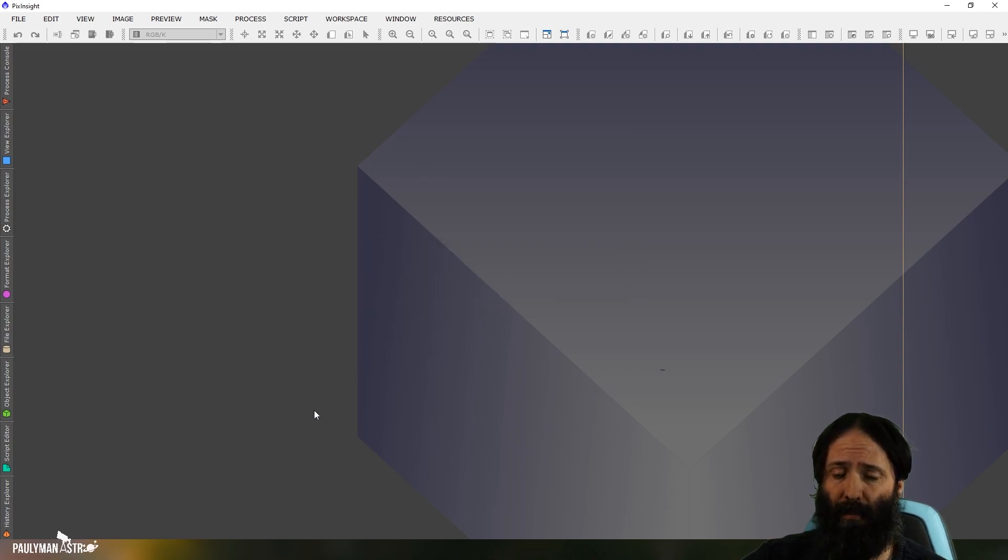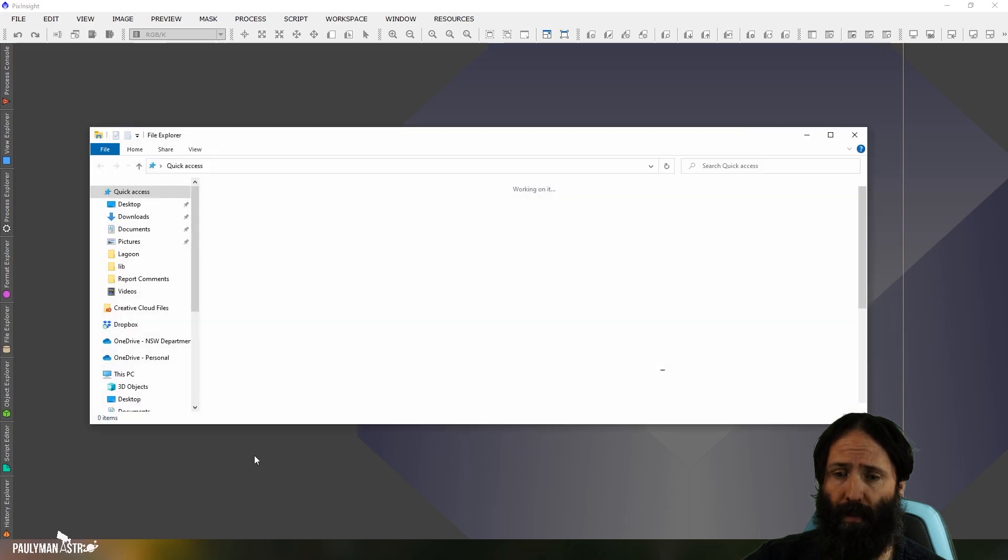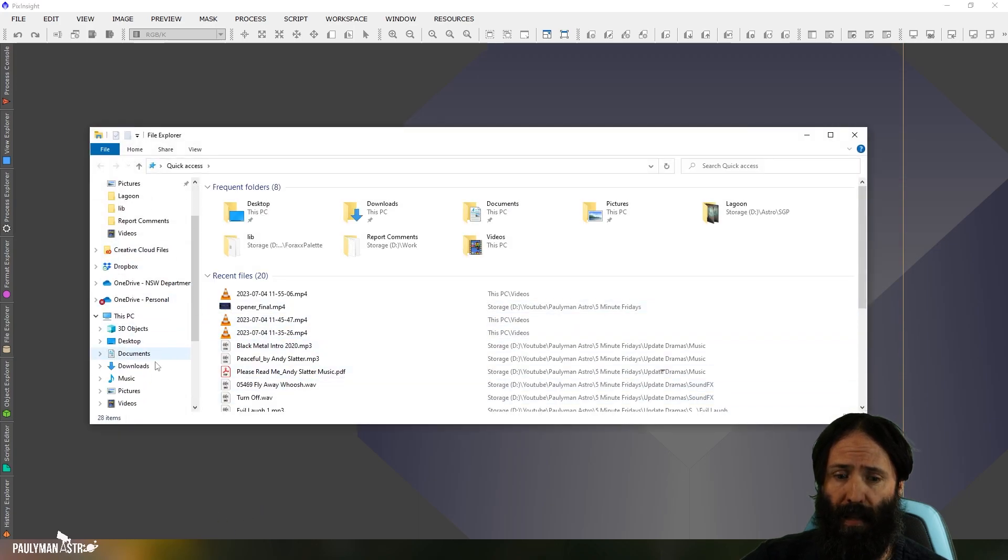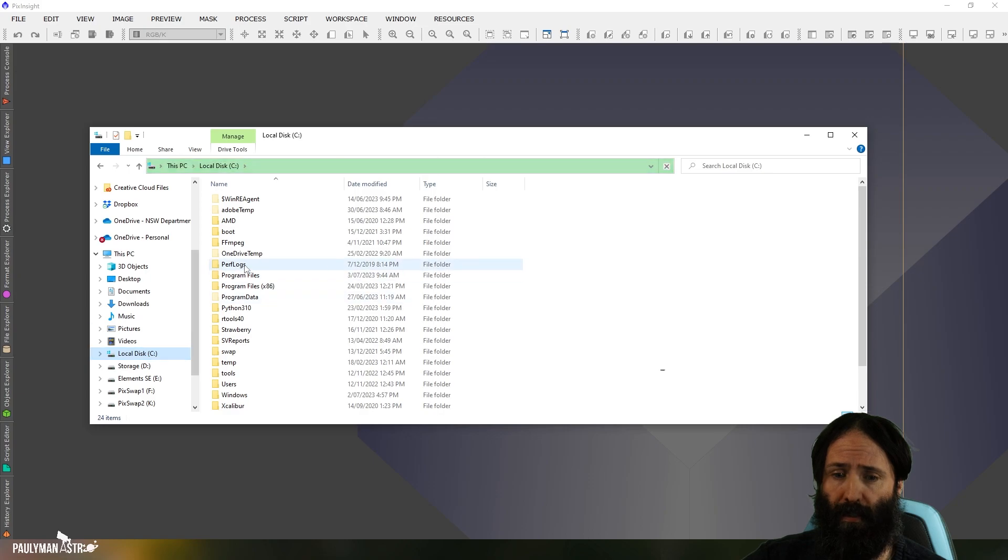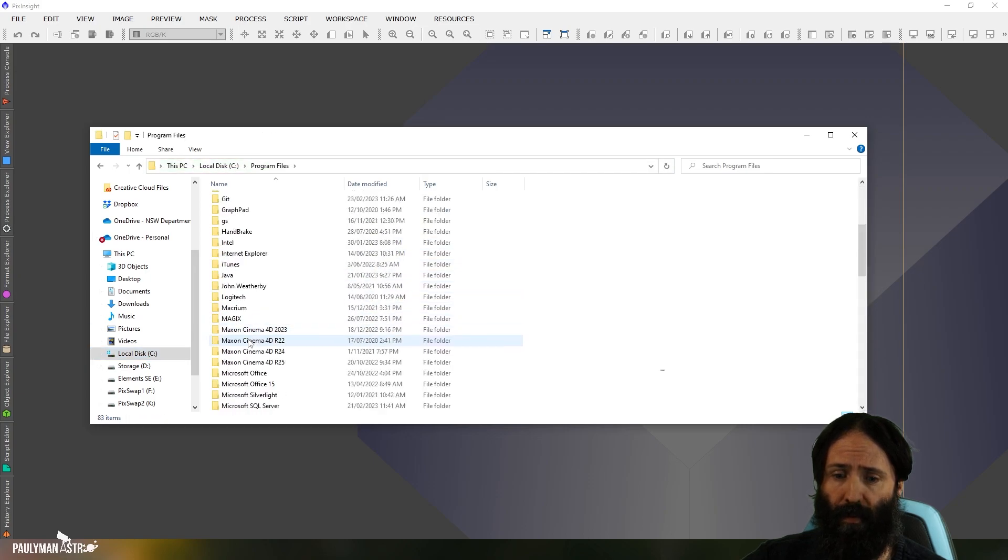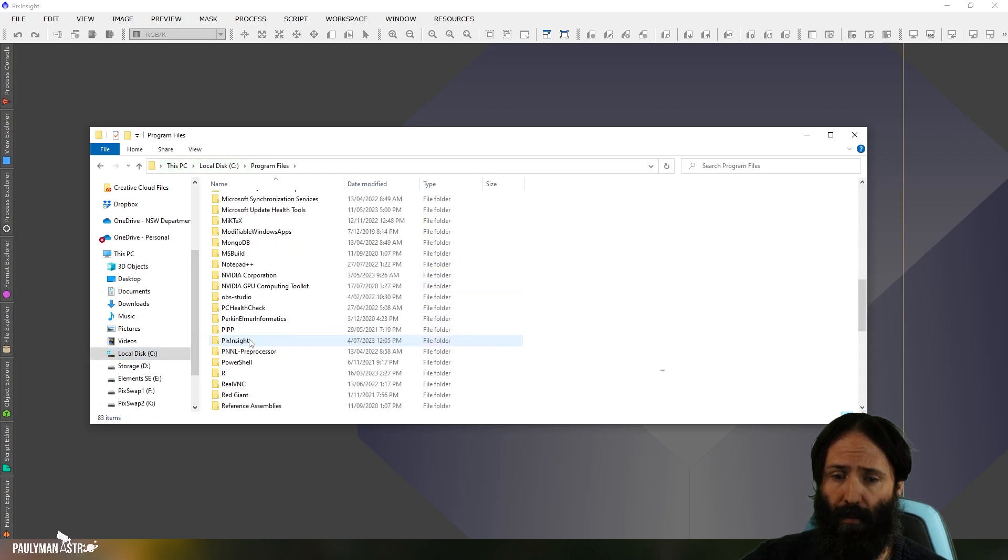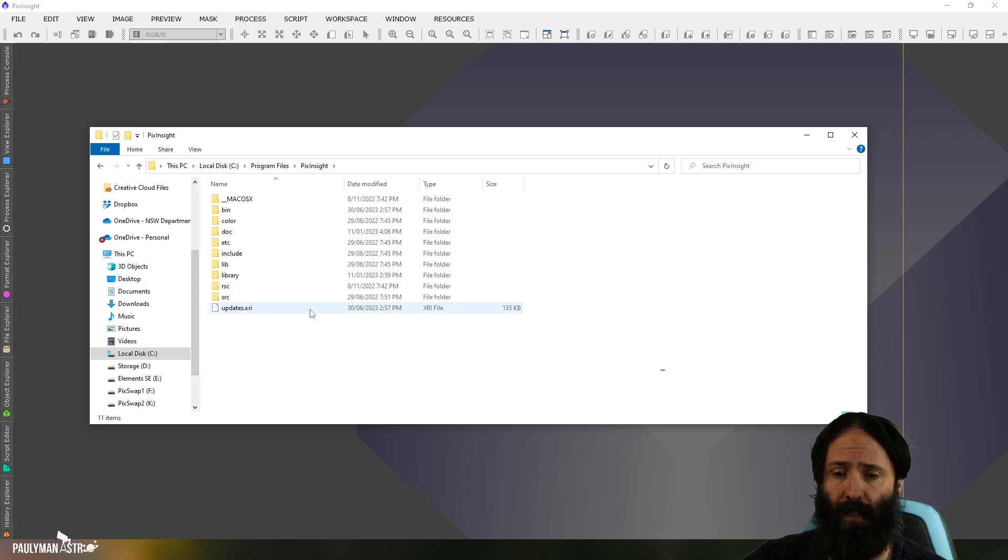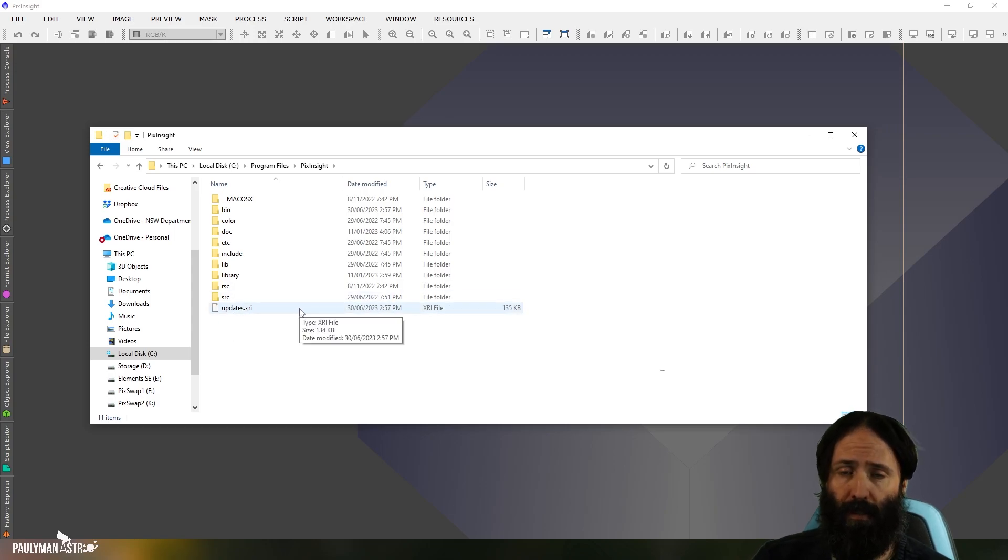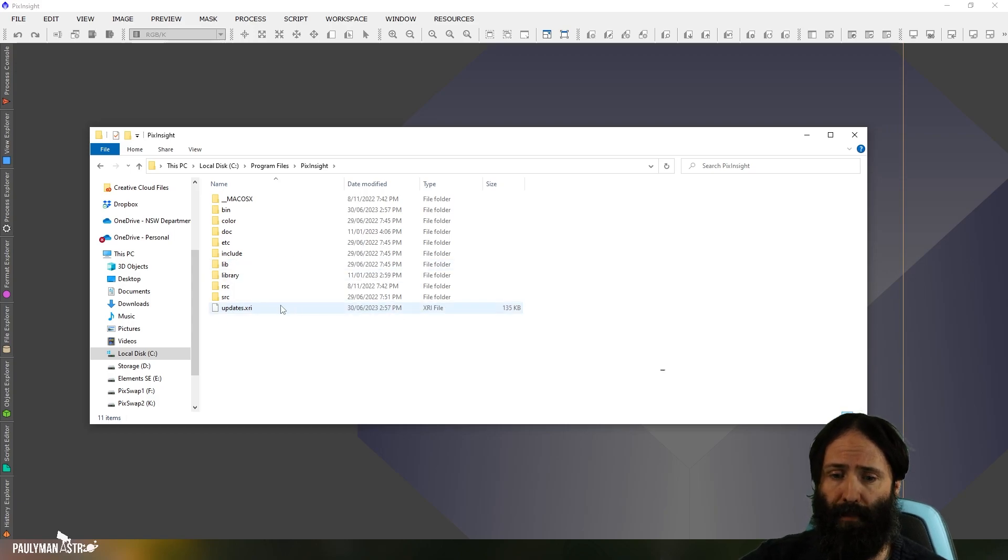So the chances are that there's something wrong with that file on your system. And that file is under that same menu we were in before. So for me, it's under the C drive, program files, PixInsight. And here it is here, updates.xri. That's the file that's comparing on your system to the file on the PixInsight end. And perhaps this is corrupted.